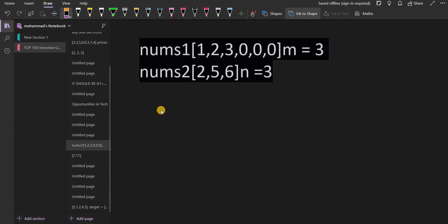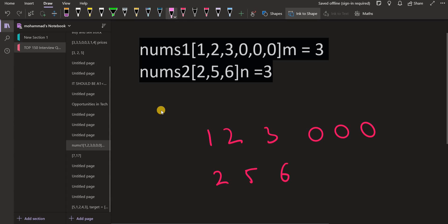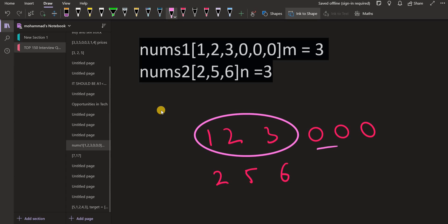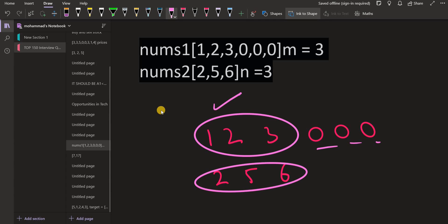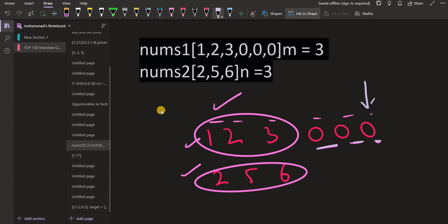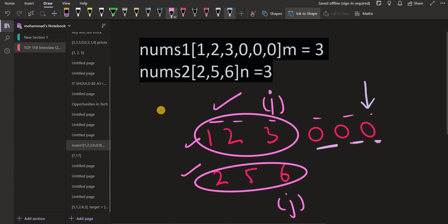Let us simulate this on the given example. We have nums1 as 1, 2, 3, 0, 0, 0 and nums2 as 2, 5, 6. The elements we care about in nums1 are the first three; the zeros are empty spaces. In total we have 6 elements and 6 places in nums1. We will start inserting from the end. We keep two pointers: i pointing to the last real element of nums1, which is 3, and j pointing to the last element of nums2, which is 6.